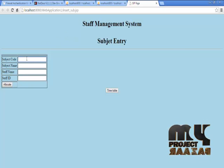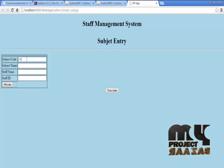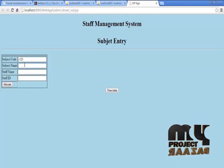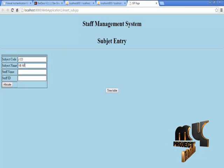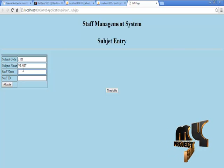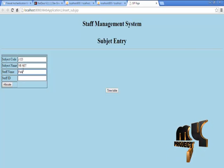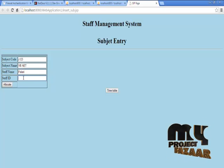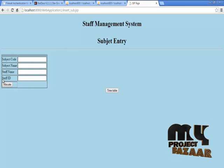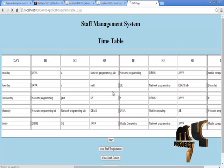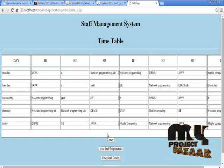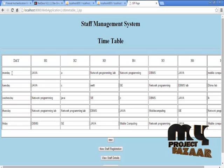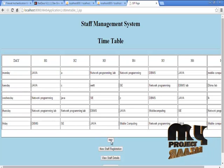In subject code, we have to specify subject code for a particular subject and the corresponding subject name. Then who is going to handle the subject, then the staff's ID. Then press the allocate button. These information are uploaded in our database. Then we are going to change this timetable dynamically.